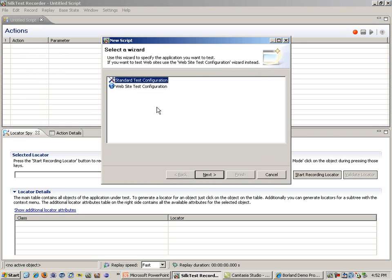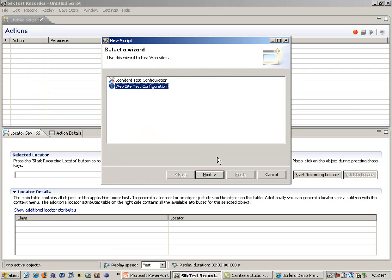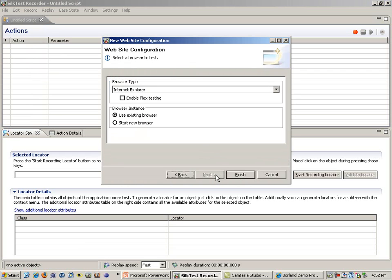From there, we will be configuring SilkTest to recognize your application. In this case, we will be using a website test configuration. We are going to be using Internet Explorer, and we are going to let SilkTest figure out our web application based on an already existing browser.